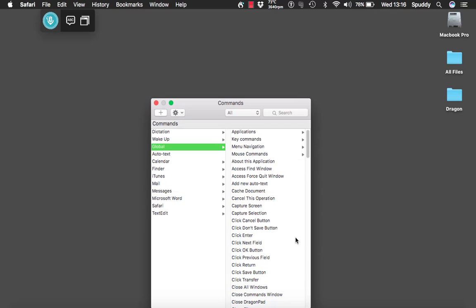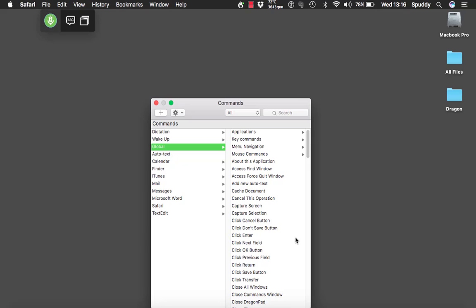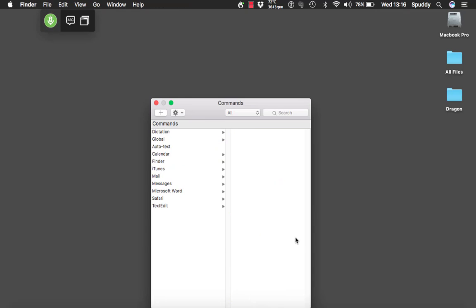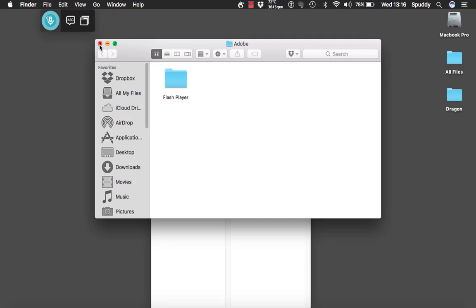Wake up. Open Adobe. Go to sleep. So again, you see how powerful that is — adding different commands to do different things.